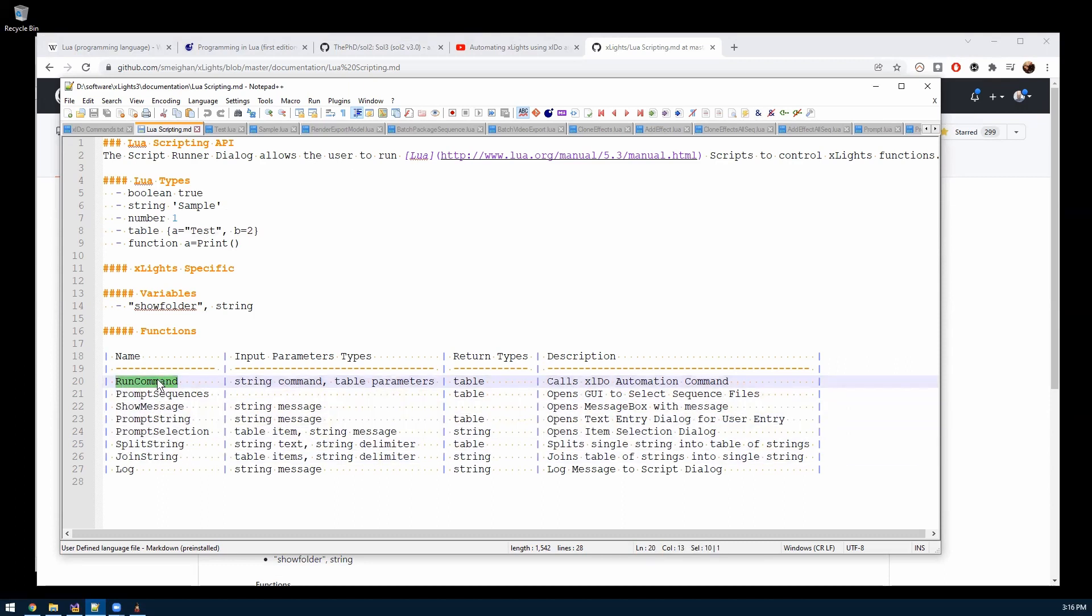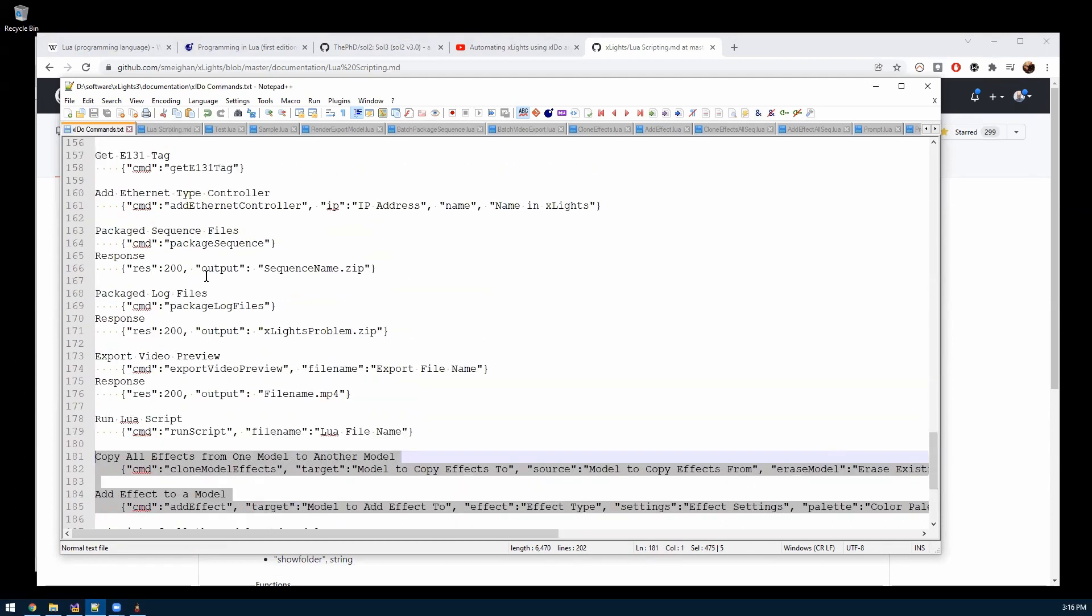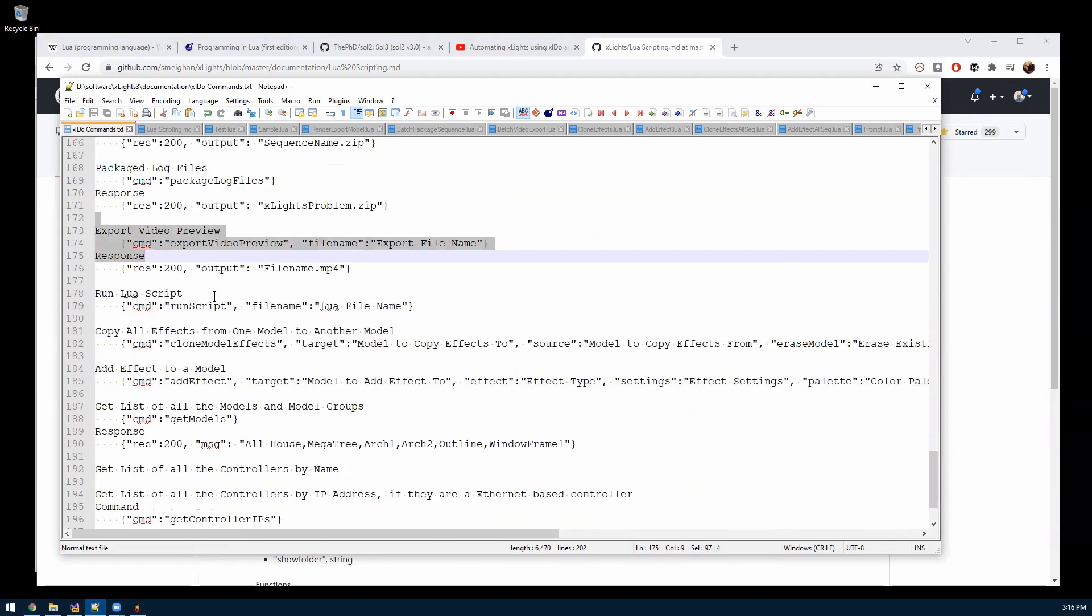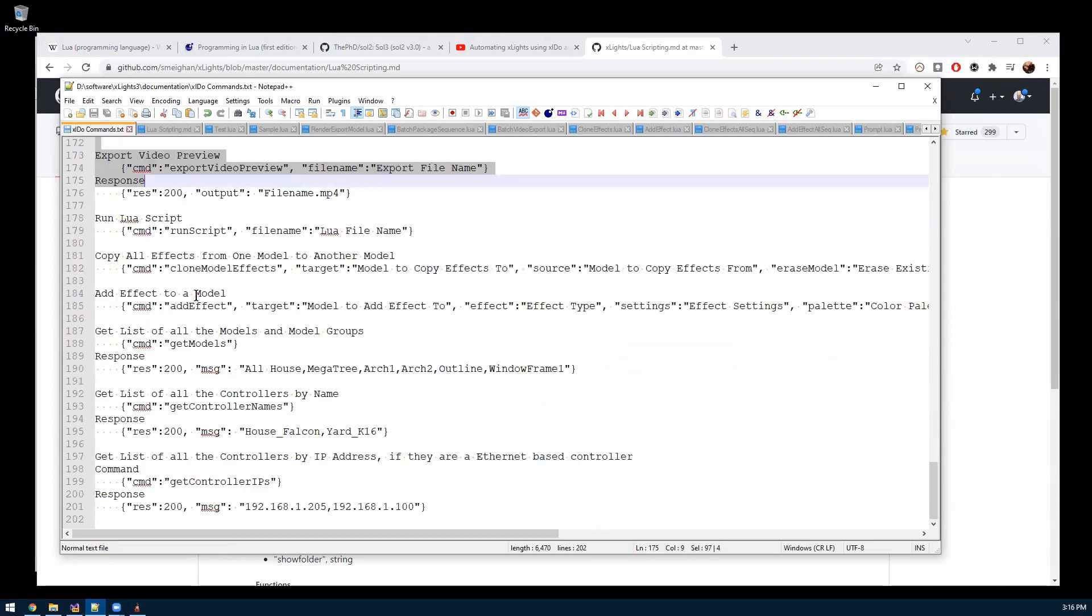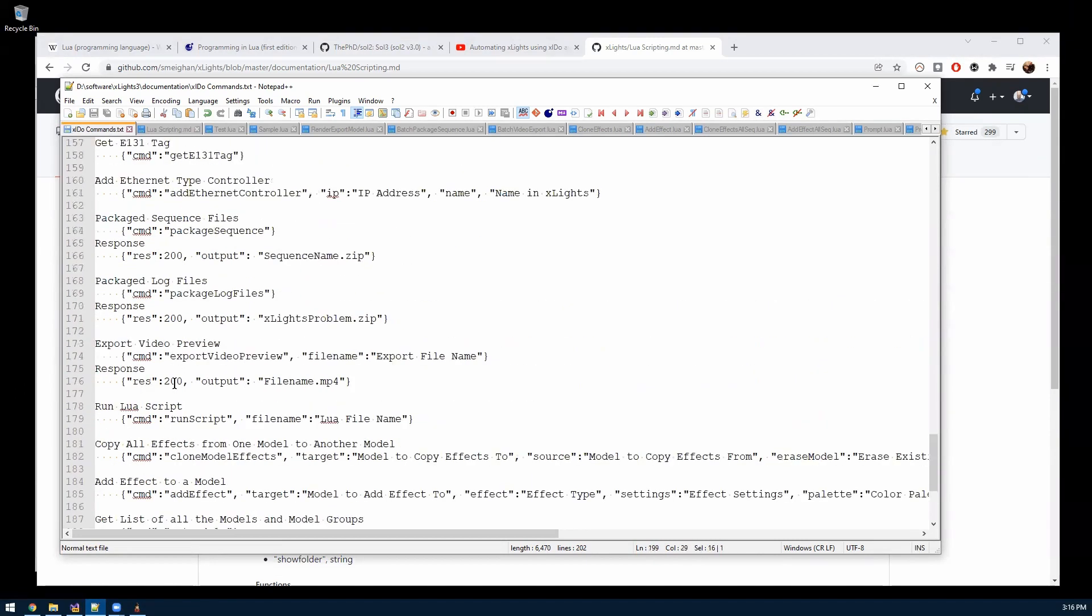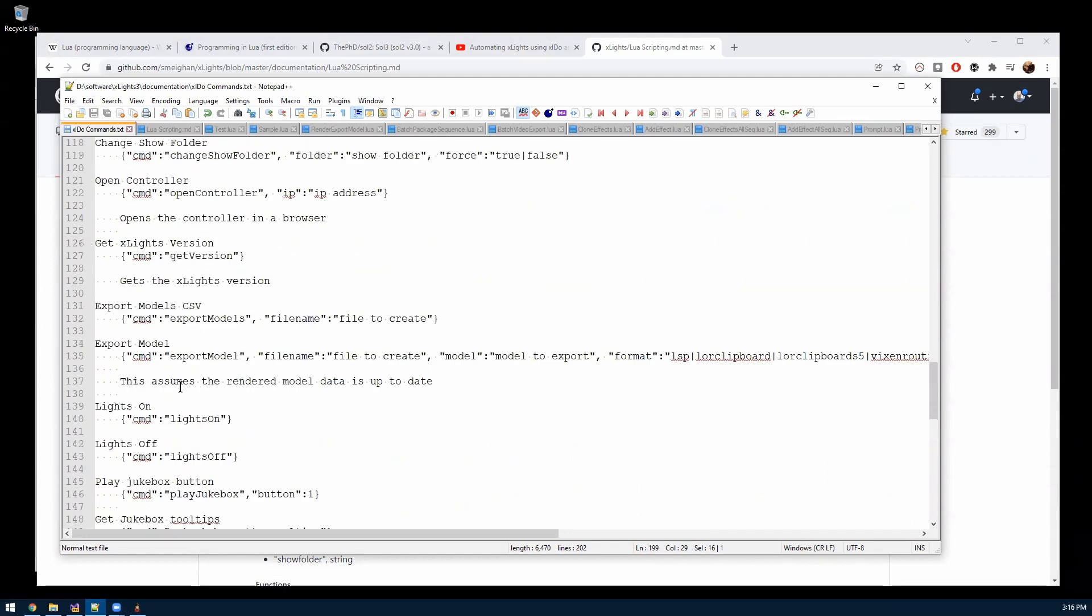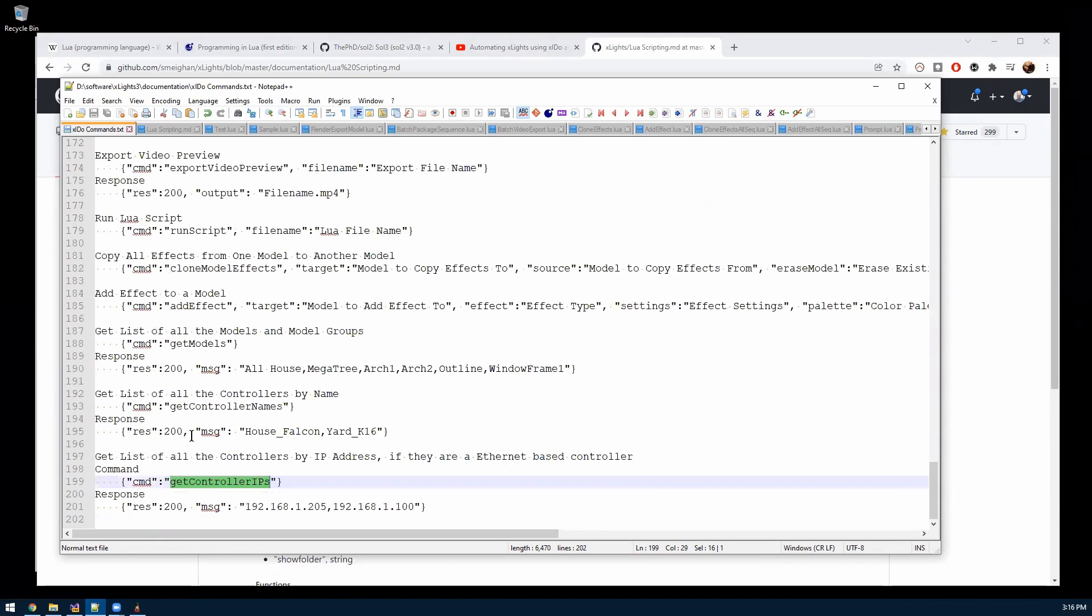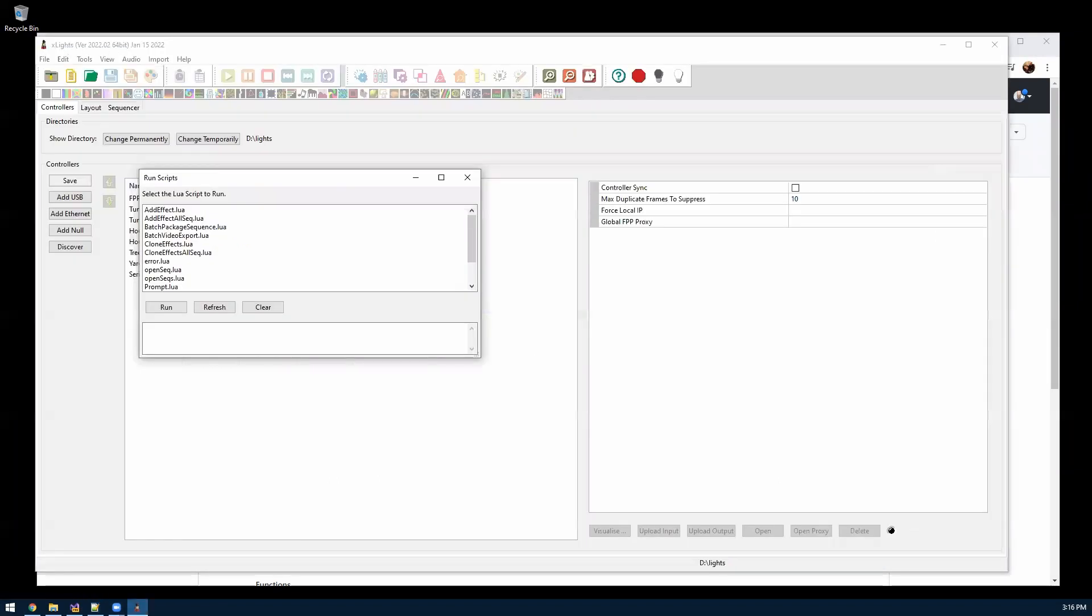And so the first method I have is run command. This allows you to call these XLDU automation commands that Keith added. And how that kind of works is there's this documentation in the repo as well that has these XLDU commands, which basically is a command you run and it'll do something in Xlights wrapper. I've added some more to kind of do some more advanced things that I was running into.